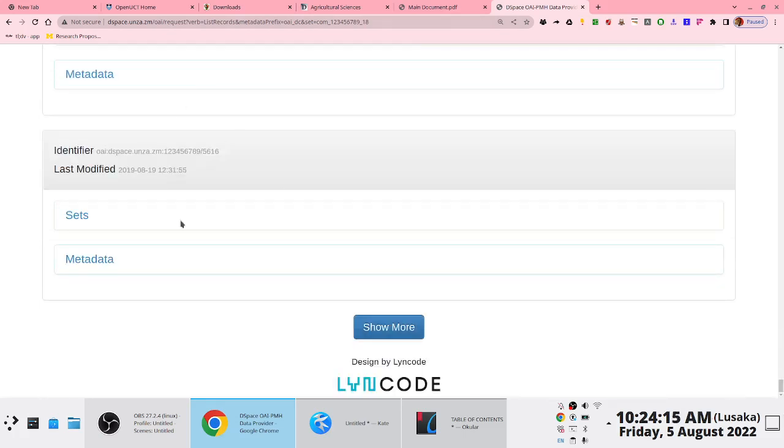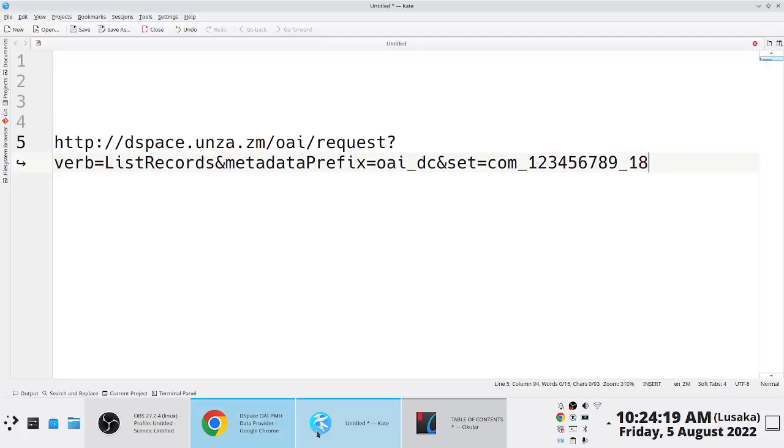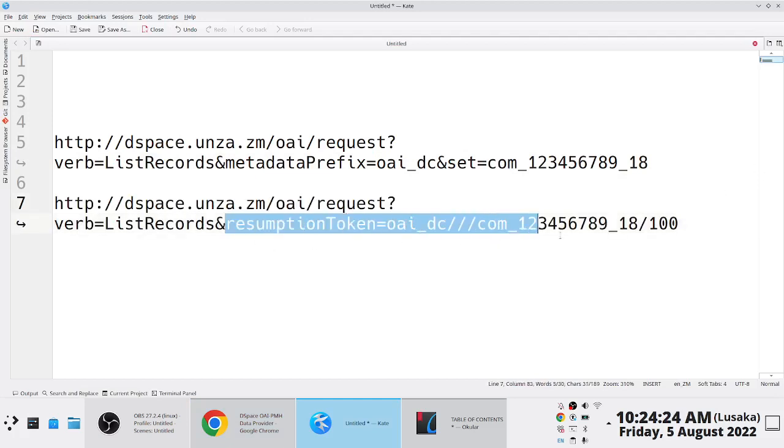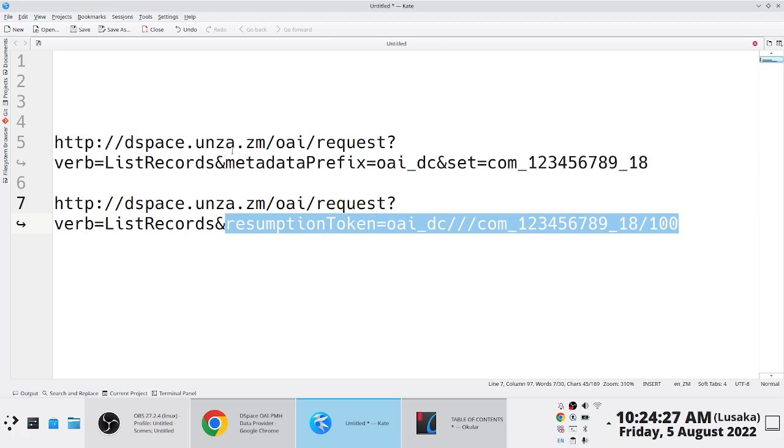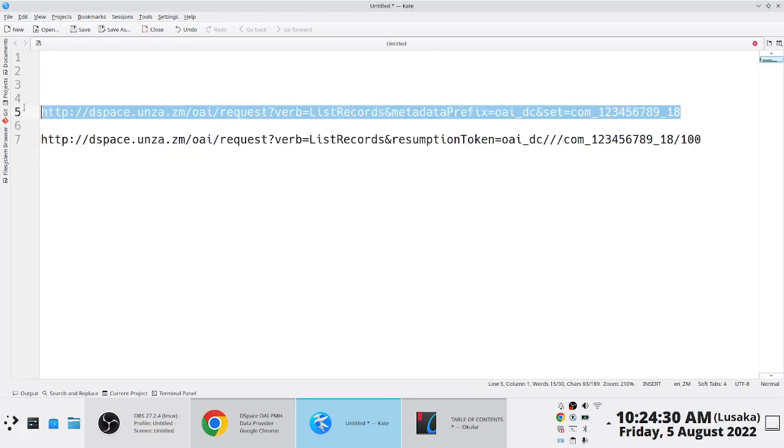The moment I say, for me to see the next batch of records, this is what I do. This is the url I use. So instead of the initial, look at this. The initial url is this.